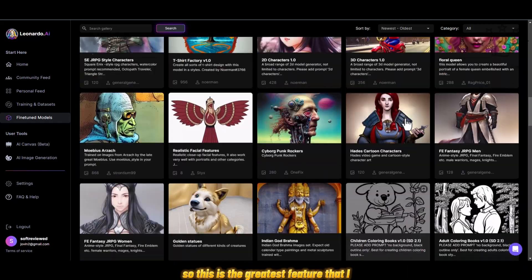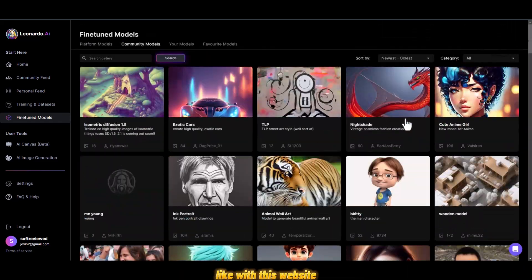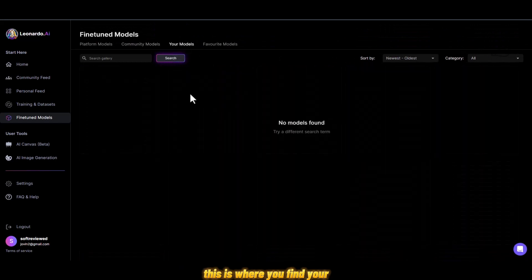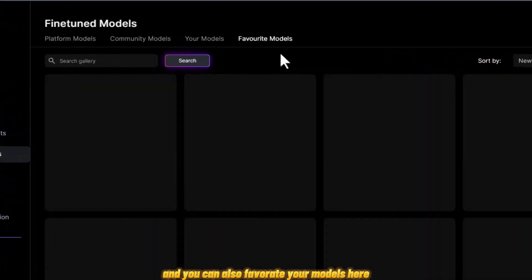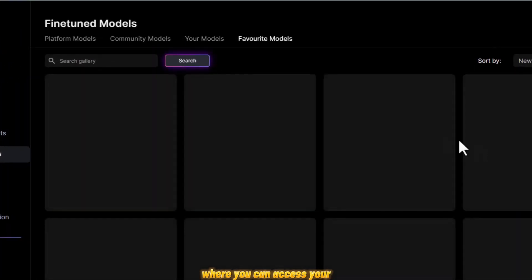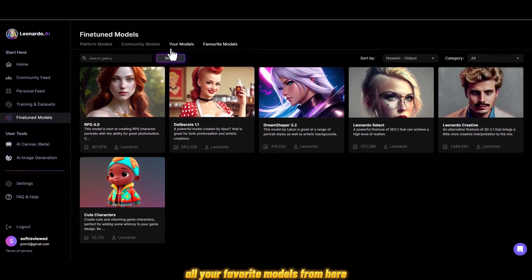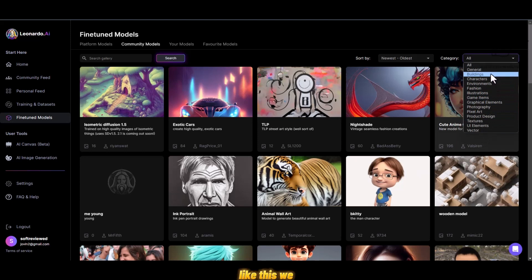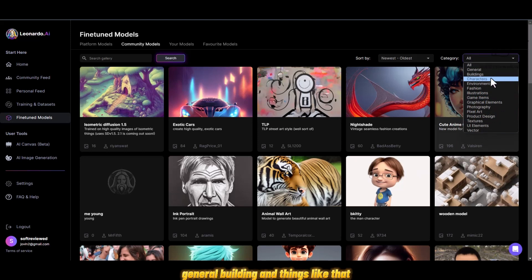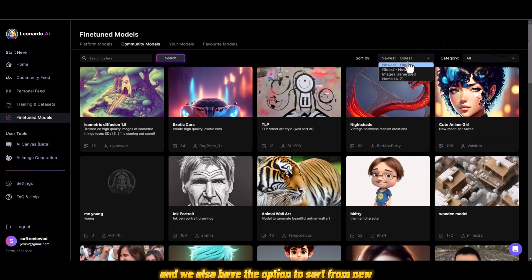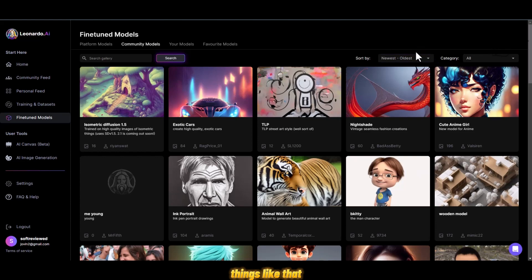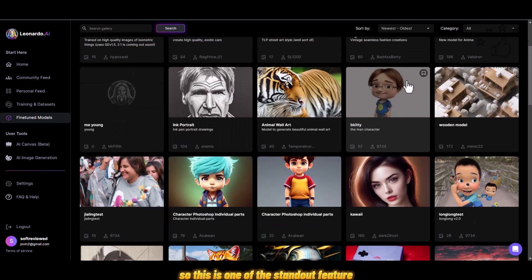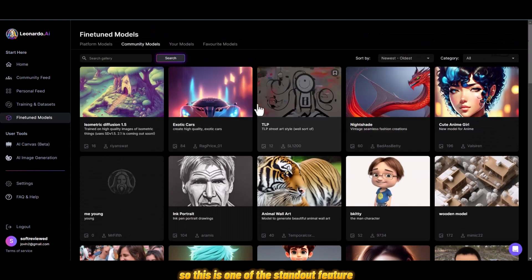This is where you find your models and you can favorite them to access all your favorites in one place. You can also sort by category — they have general, building, and things like that — and you can sort by new, image generator, name, and more. This is one of the standout features of the software.